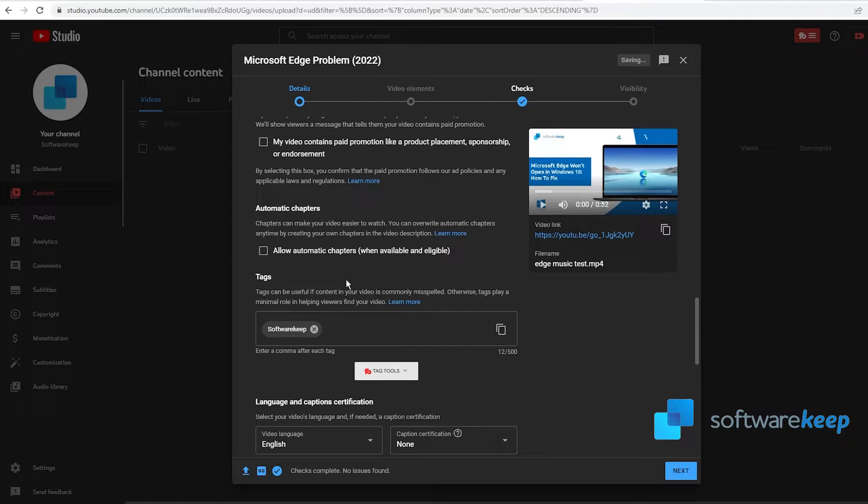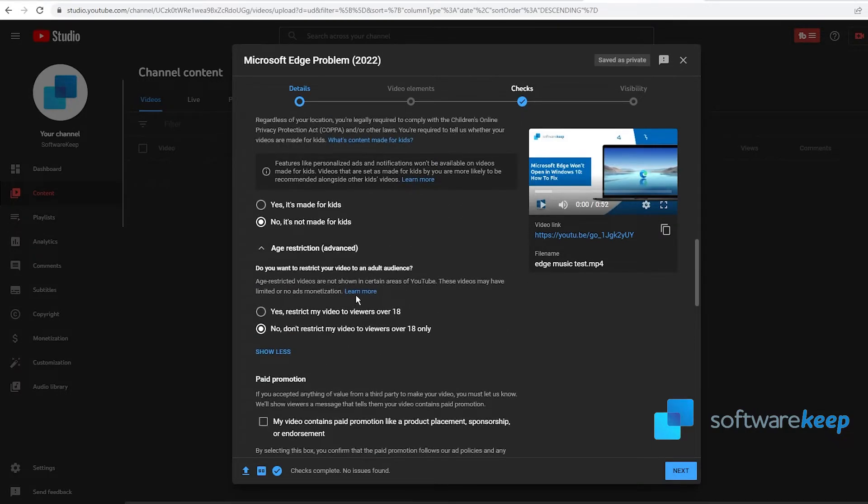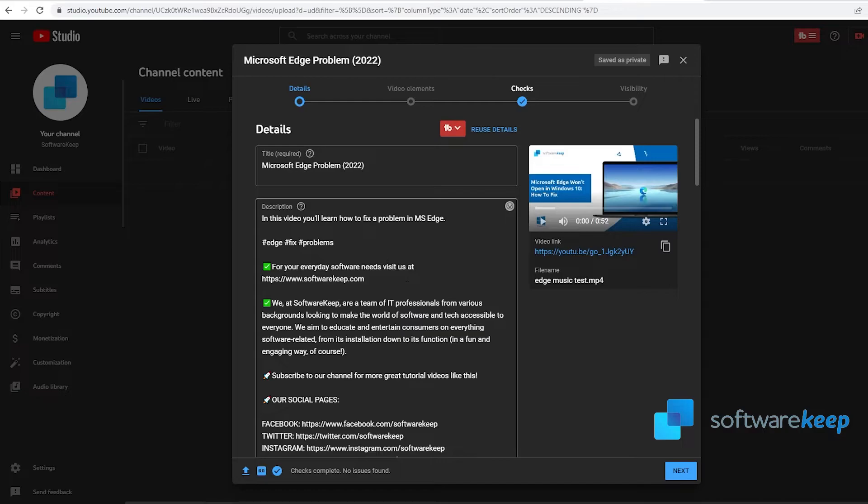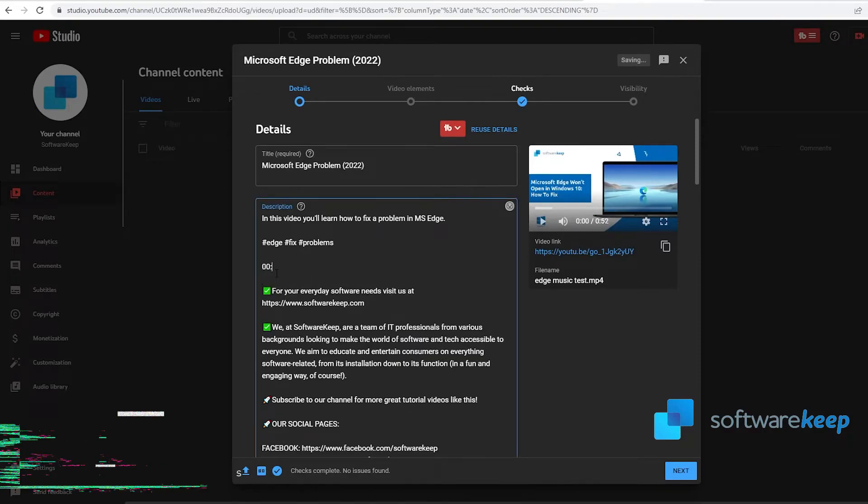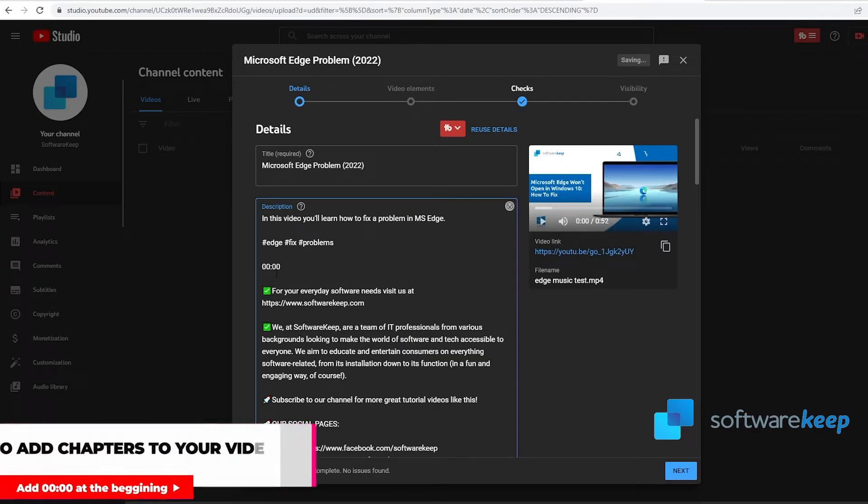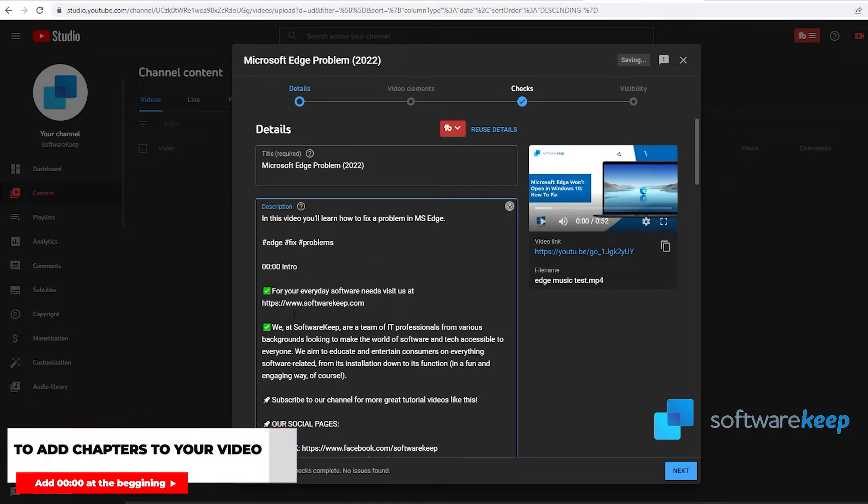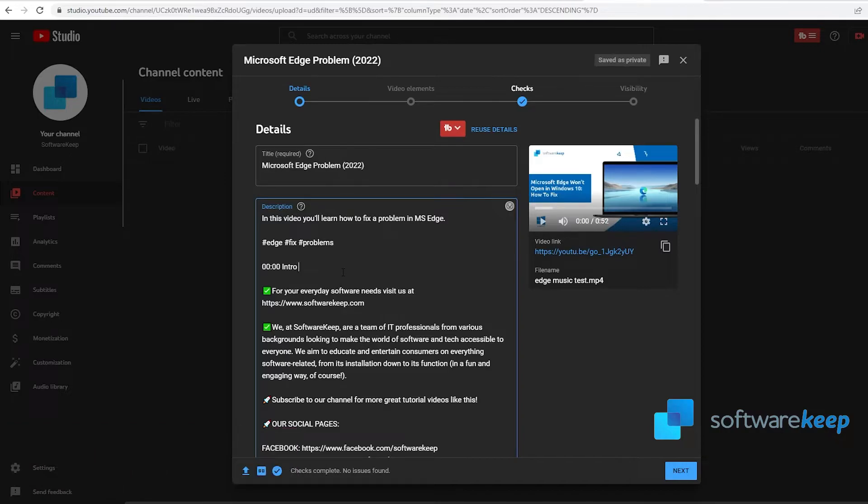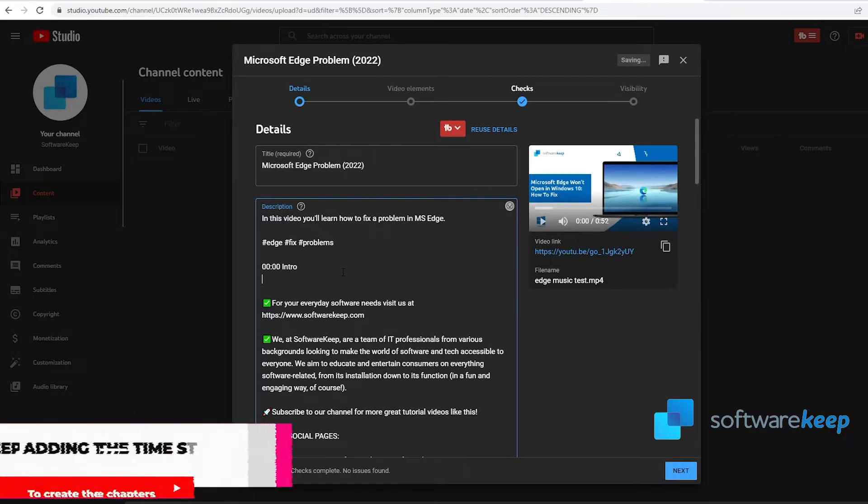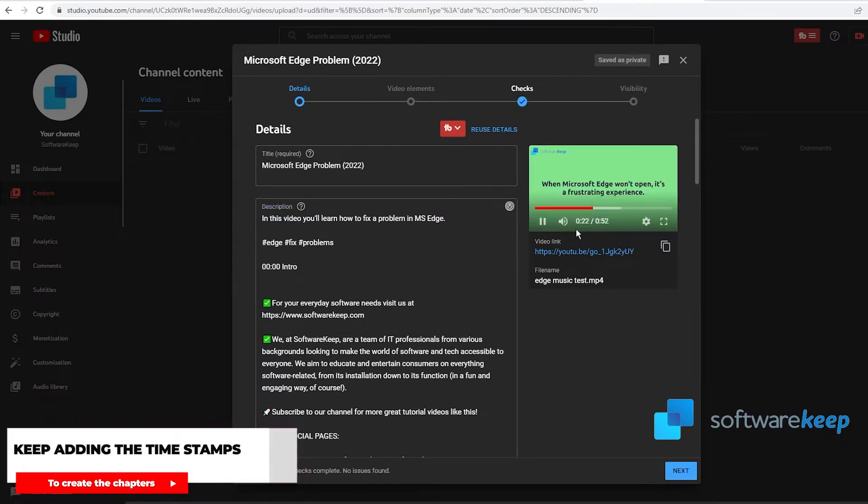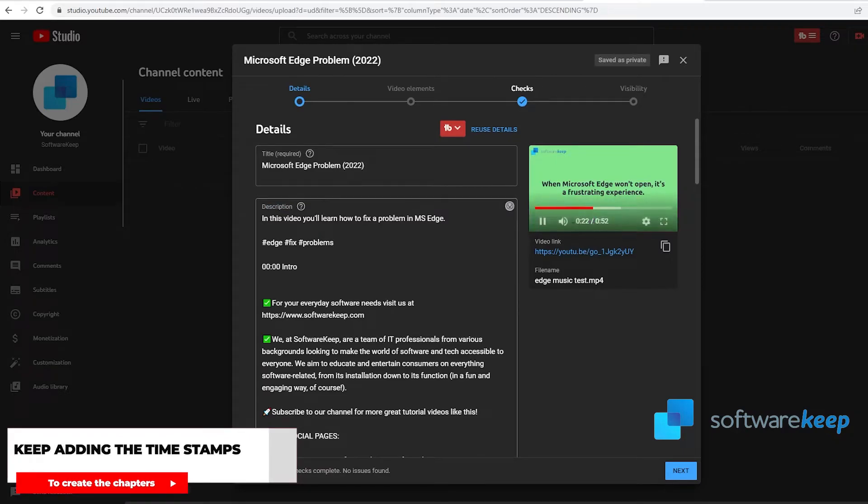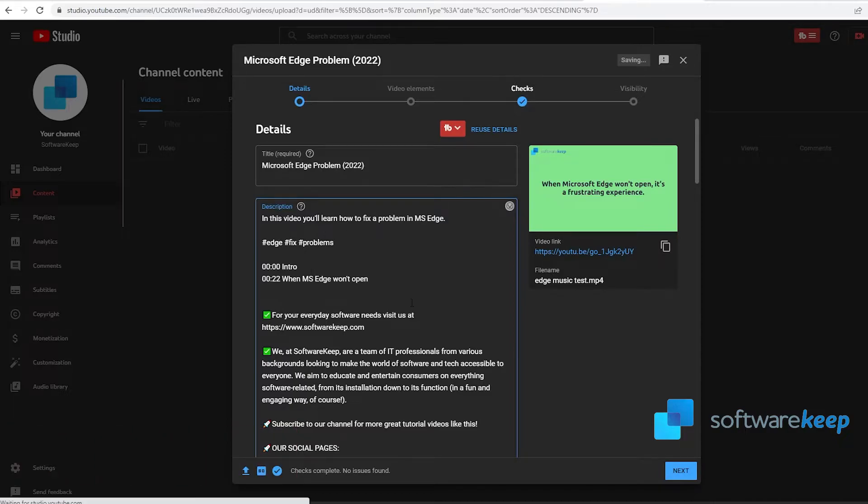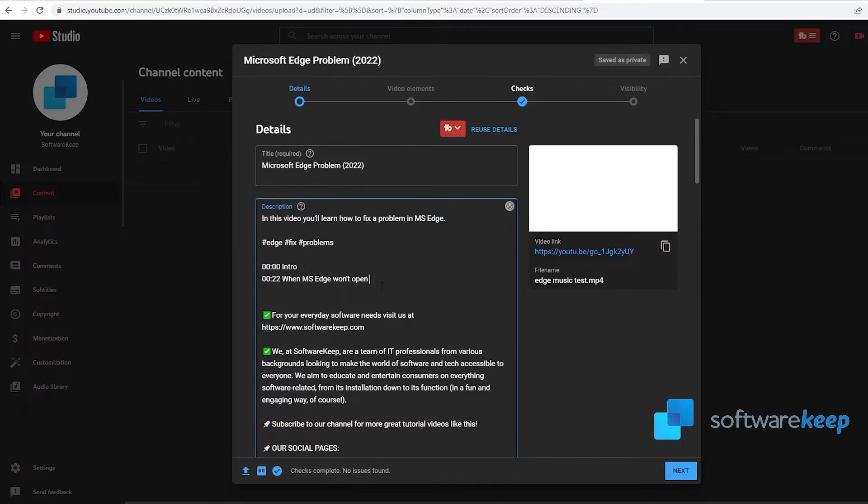Here you can also uncheck this and make your chapters by yourself. How do you do that? You just have to go to the description and by putting 00:00, YouTube will understand that this is the beginning of timestamps and the chapters that you will be creating. All you have to do is watch your video and add the timestamps to the description. Keep going like this when you see something you want to add to a chapter.